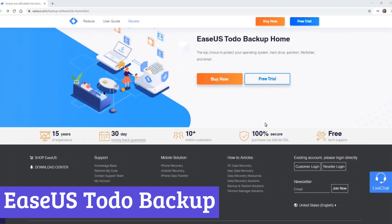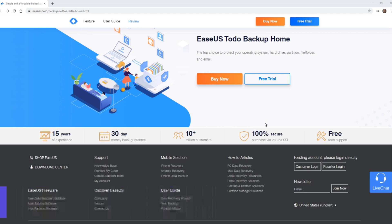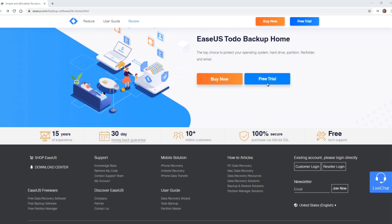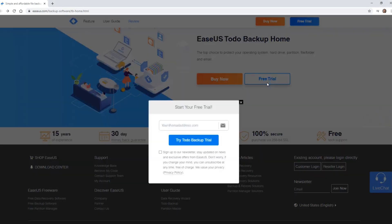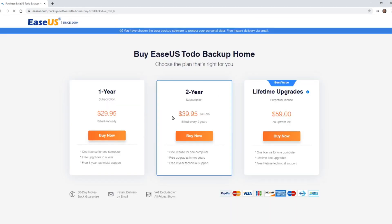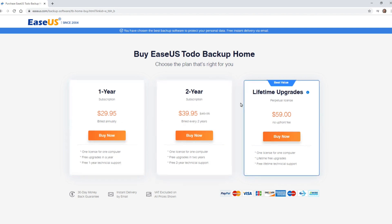Number 5: EaseUS Todo Backup. EaseUS Todo Backup, like a friendly digital guardian, stands ready to protect your precious data on Windows PCs. Whether you're a home user with cherished photos and documents, or a small business owner safeguarding vital information, EaseUS offers a helping hand in securing your digital life. Imagine its interface as a welcoming window, guiding you through the backup process with simple steps.